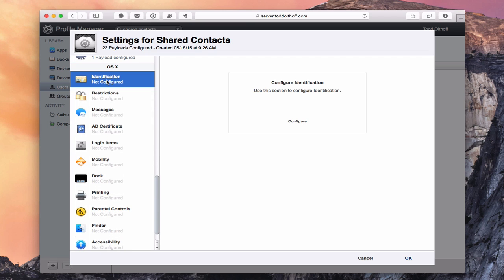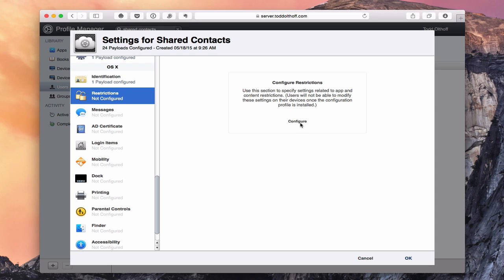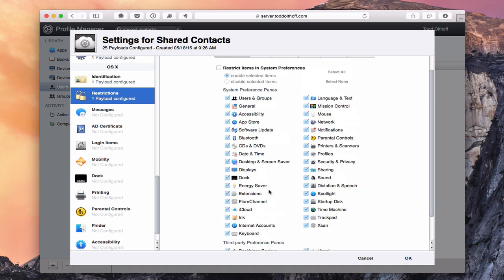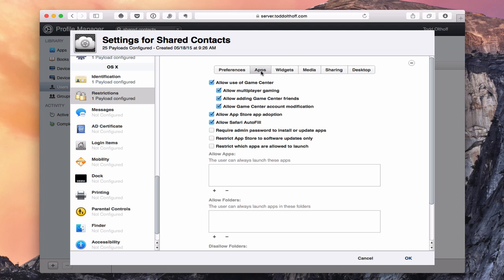In the OS X-specific section, the identification area lets you put in the user's display name, email address, username, and password. You can also set up restrictions in OS X just like iOS, but these go more with System Preferences. You can restrict items in System Preferences — either enable or disable selected items, or select the ones you want enabled and everything else disappears from System Preferences. The same is true for apps — you can allow or disallow certain apps.